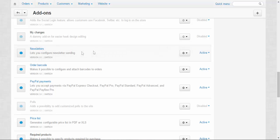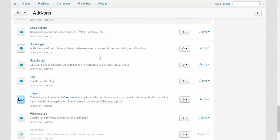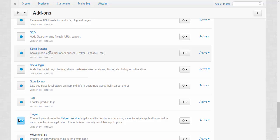The last two are also related to social features: Social Buttons and Social Login. Social Buttons enable social media and email share buttons, so you can share products among your Twitter readers, Facebook friends, and other people.